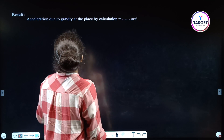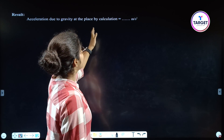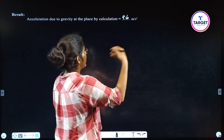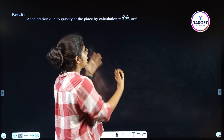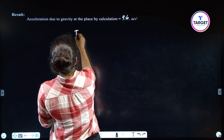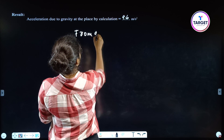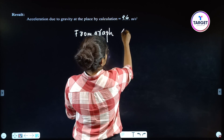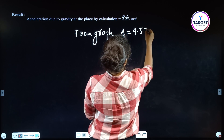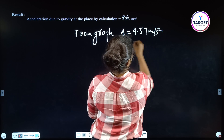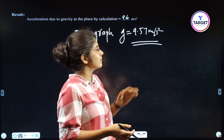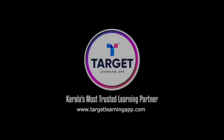Result: acceleration due to gravity at the place — by calculation g = 9.6 m/s², from graph g = 9.57 m/s². That's it for the simple pendulum experiment. I hope it's clear. Thank you — Target Learning App, Kerala's Most Trusted Learning Partner.